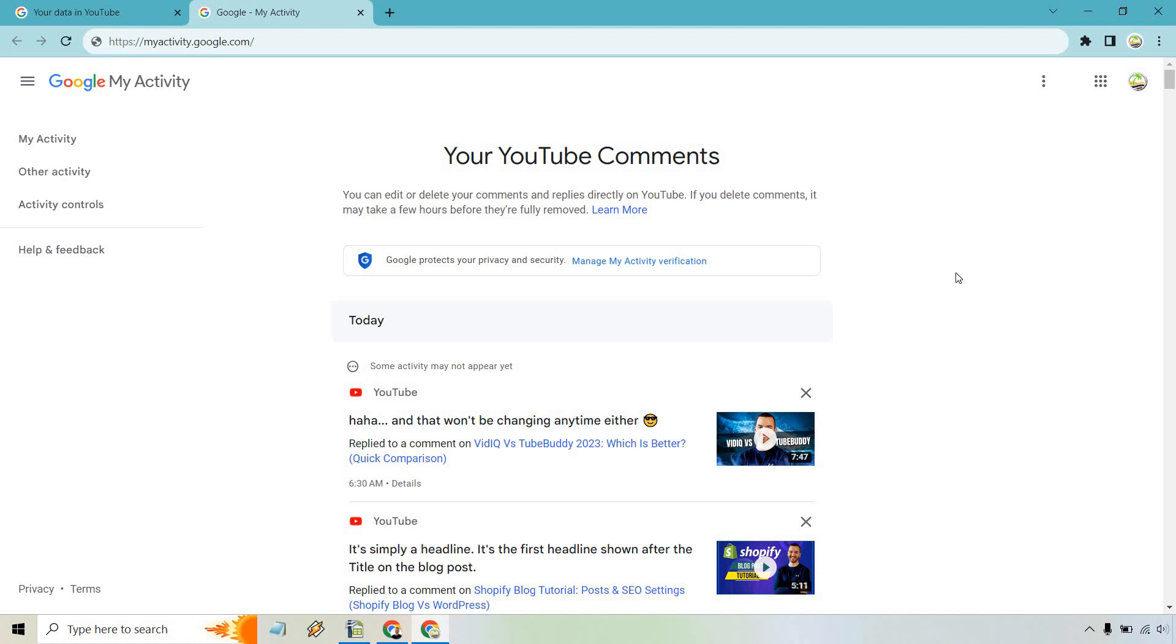Maybe someone asked a question. Maybe you want to look back, whatever it's going to be. This is your YouTube comment history. That's how you can find it.